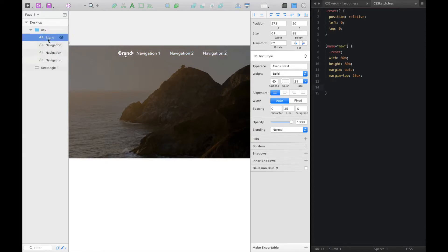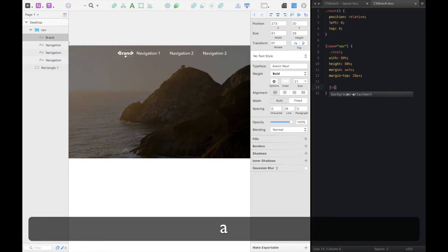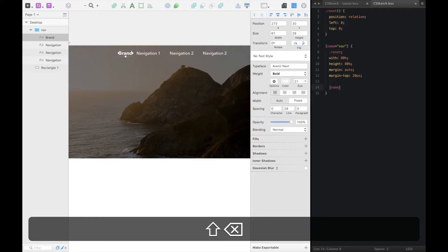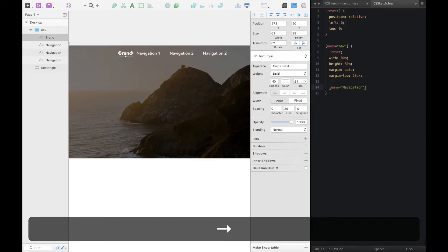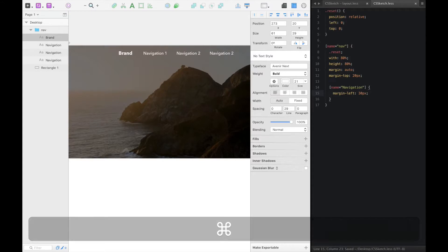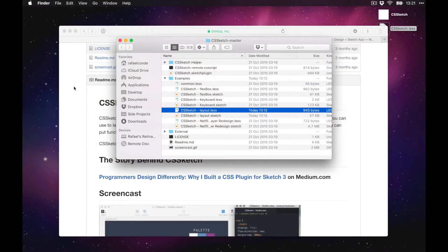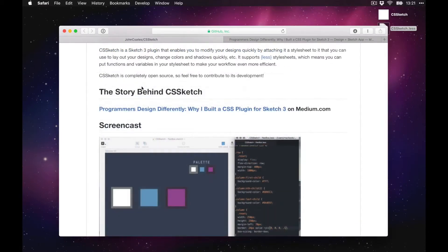Inside the nav, let's target everything named 'navigation' and give it a margin-left of 30 pixels — so every navigation item has a 30-pixel left margin. There you go! This is just a quick demo of how you can use CSS to design in Sketch.